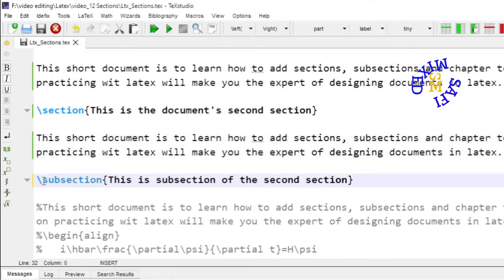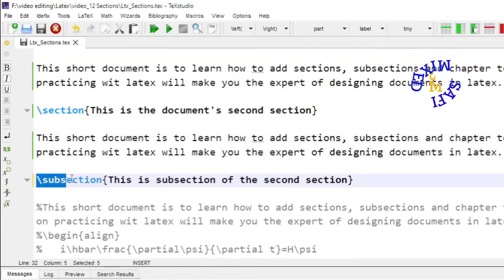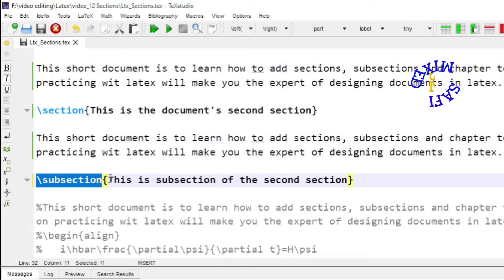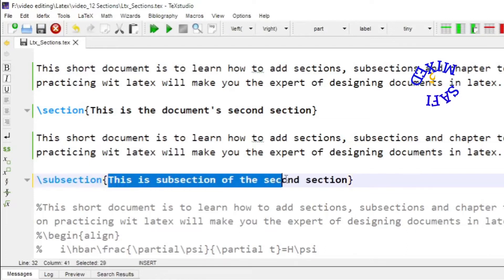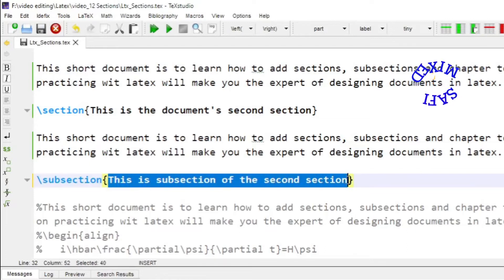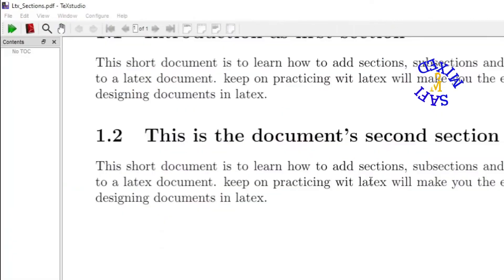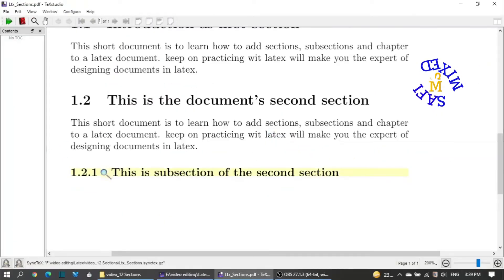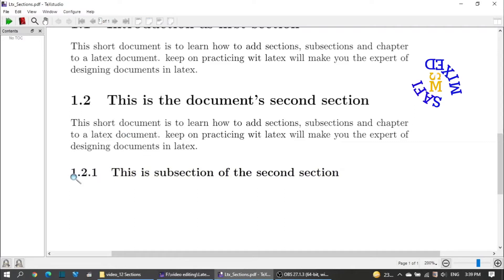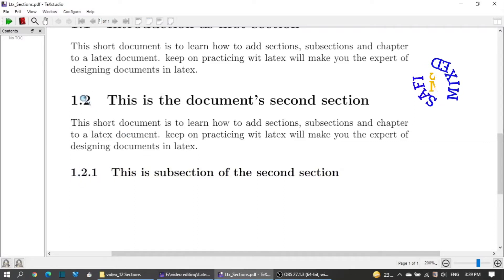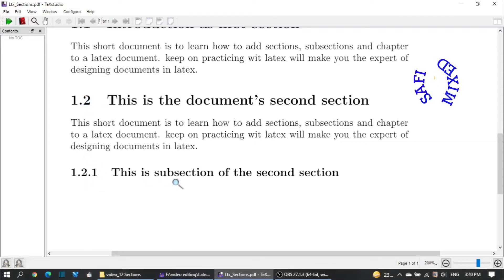A subsection can be added using the '\subsection{}' command, and the name of the subsection is added inside the curly brackets. If I build the document now, it will be numbered 1.2.1. The first '1' represents the chapter number, the '2' represents the section number, and the last '1' represents the first subsection, which is named 'This is the subsection of the second section'.